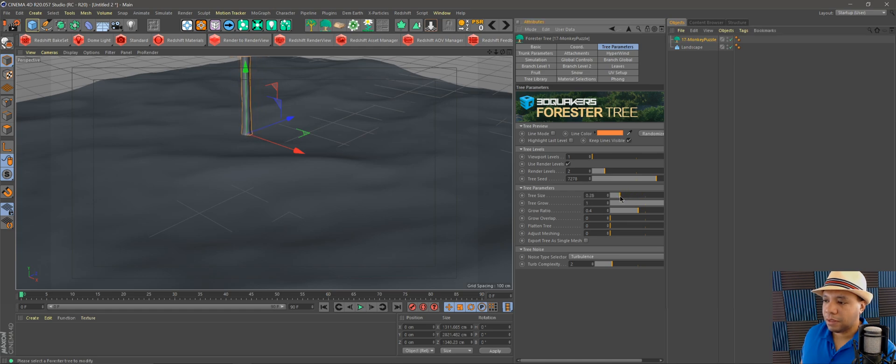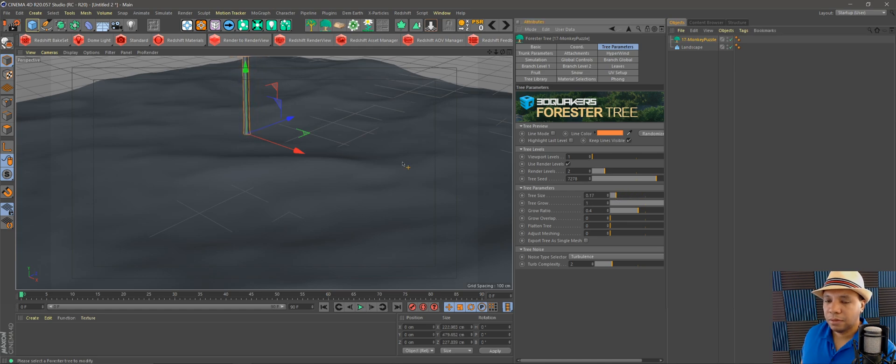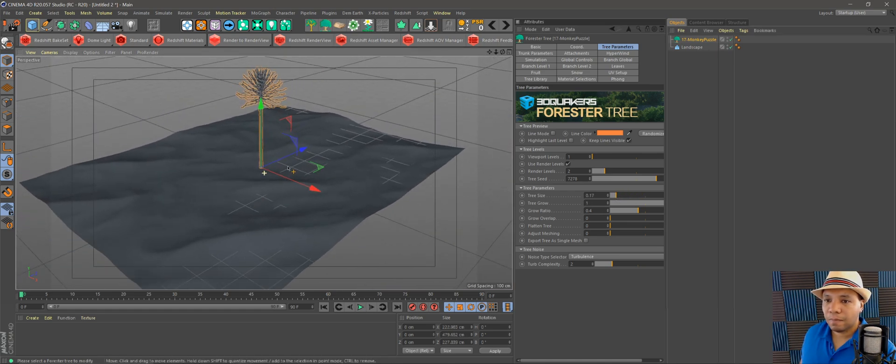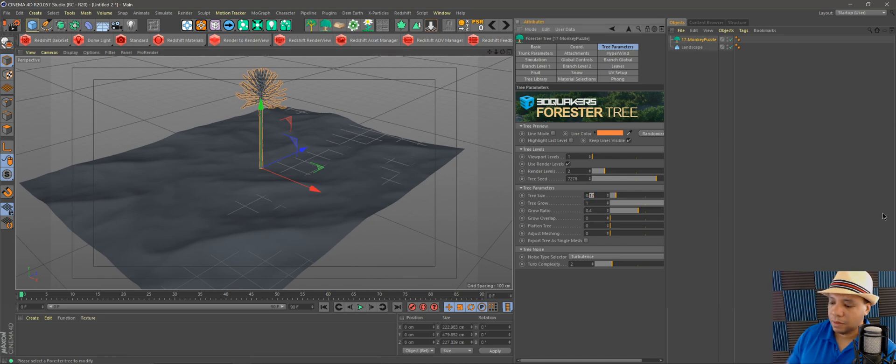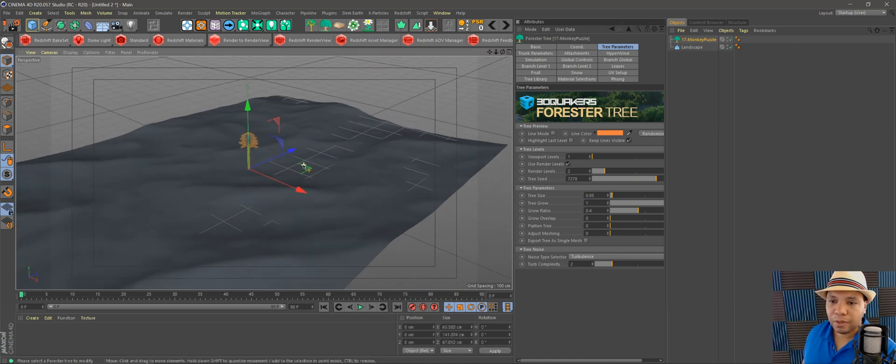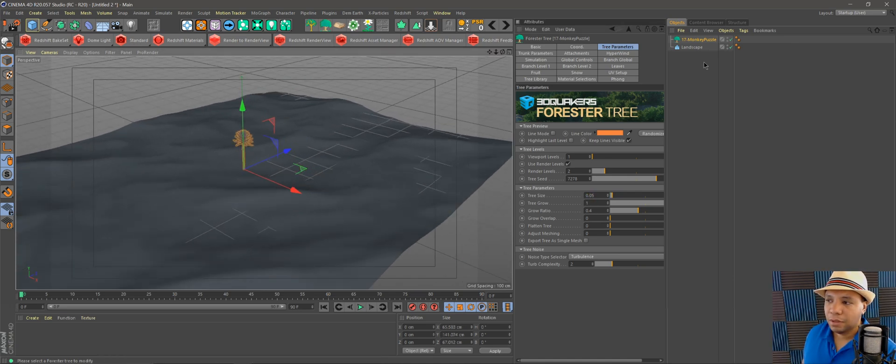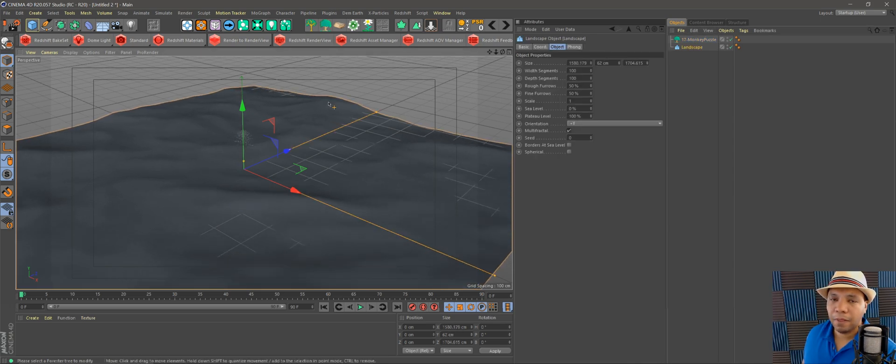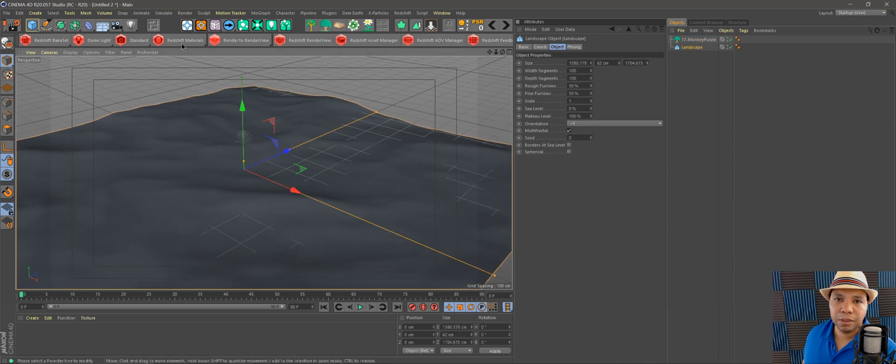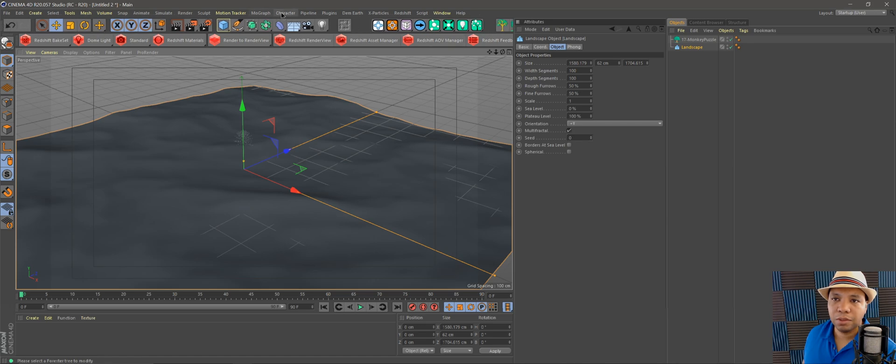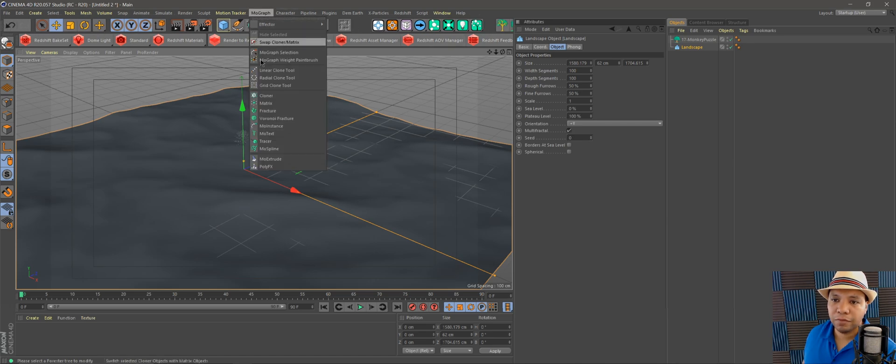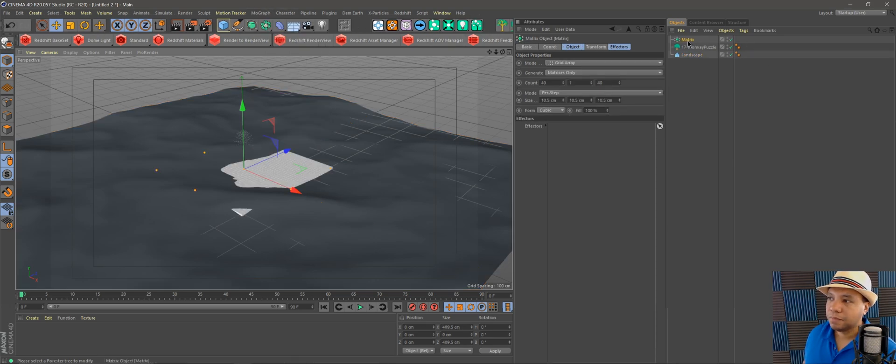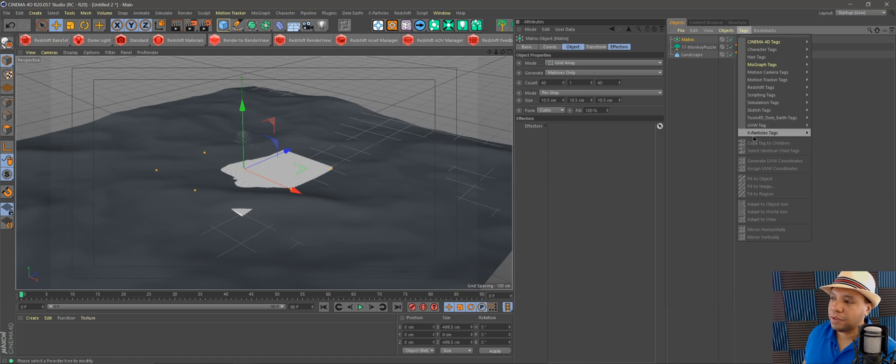All right, there we go. If we use our Matrix trick like we saw in the tutorial, we'll go up to MoGraph, come down to Matrix, and then we're going to add a Redshift tag.